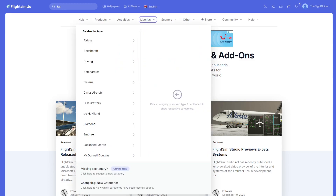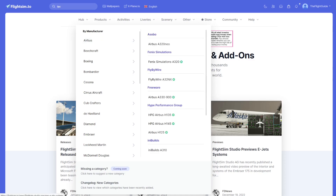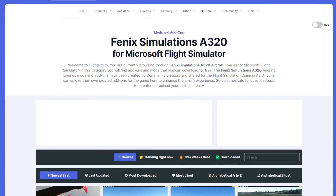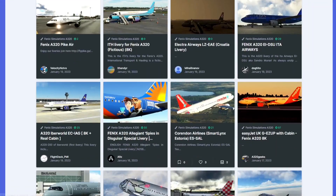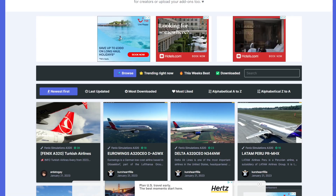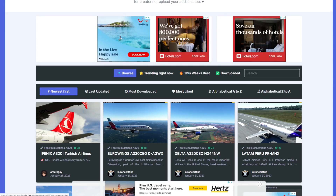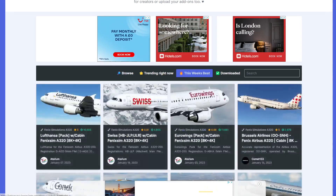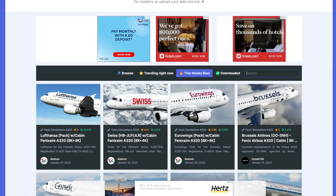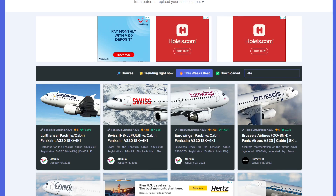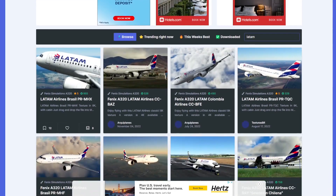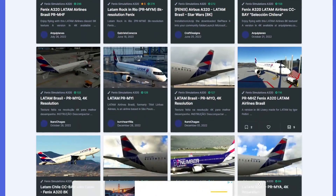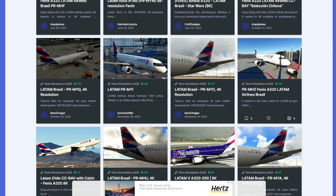You've got different liveries here and you can choose from all different aircraft in the sim. If you want to go for an Airbus, go for the Fenix A320, click on that, and you get all these liveries that have been uploaded to flightsim.to. You can filter these by newest, last updated, most downloaded, most liked, and so on. You can also choose categories and search for a specific livery — there are loads of them, so it's just really about what you want to download.